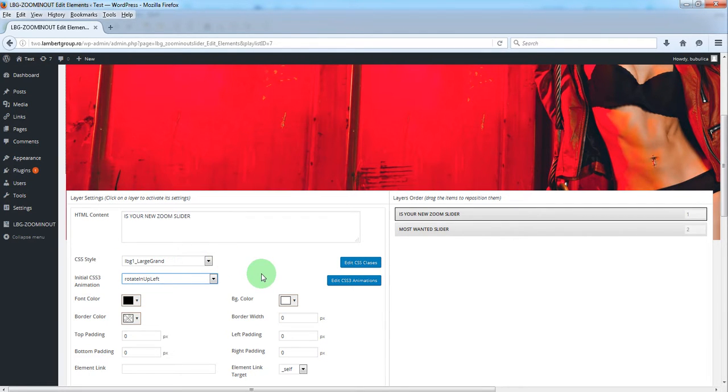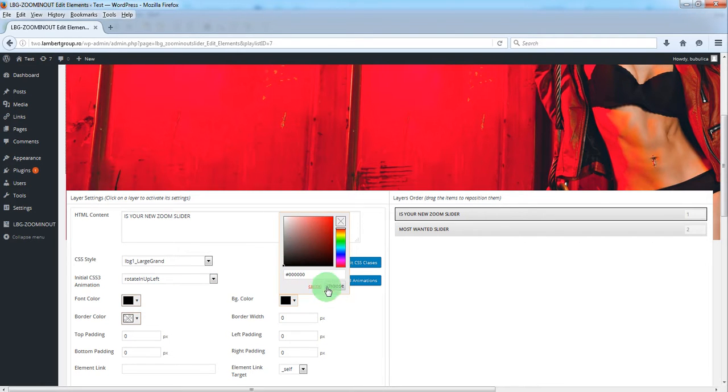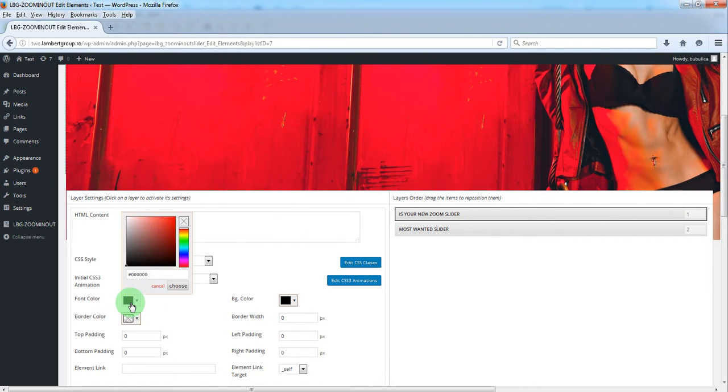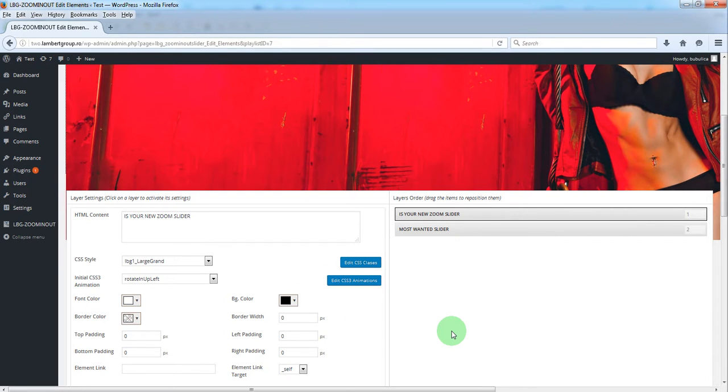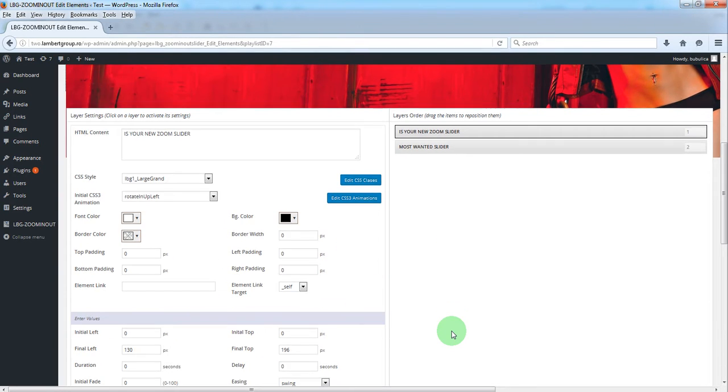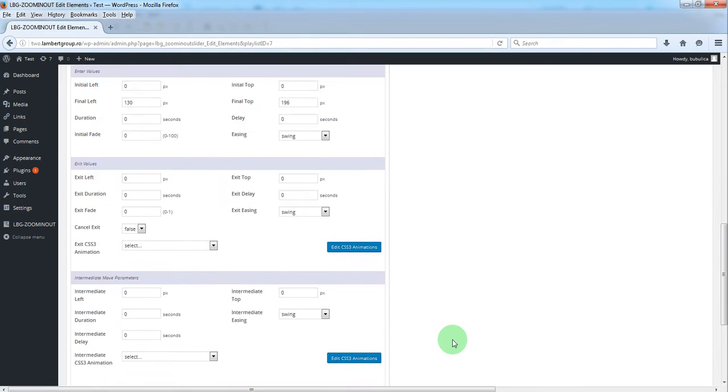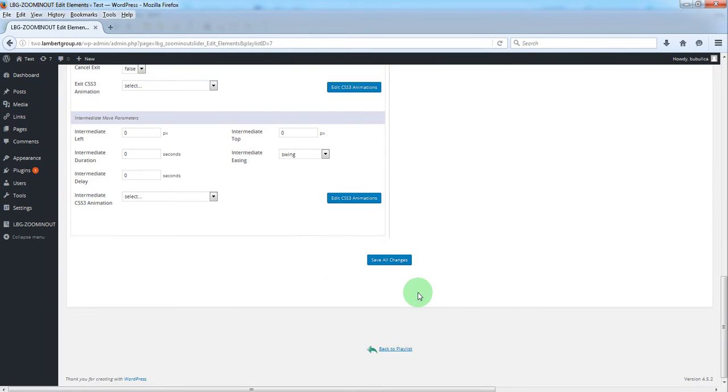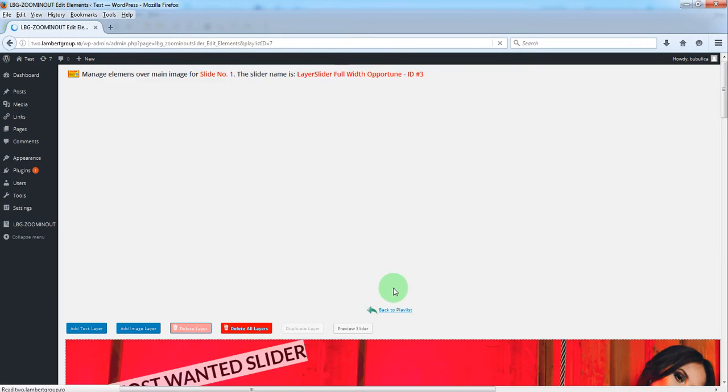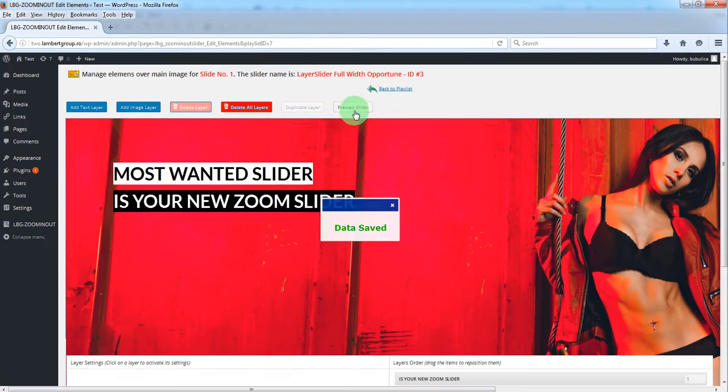Change the background color, font color, and save. Now let's preview.